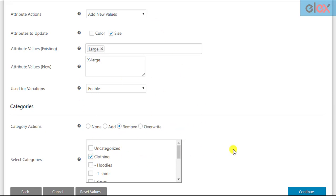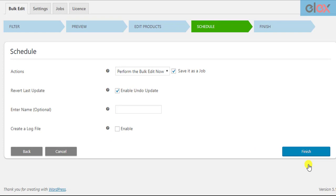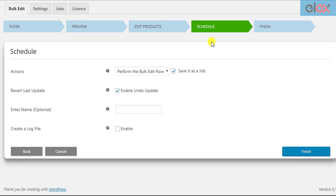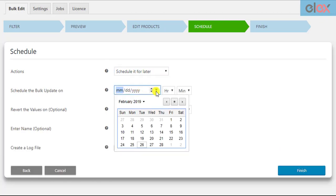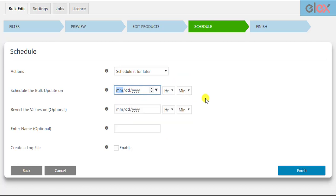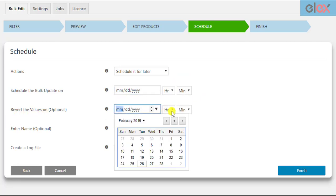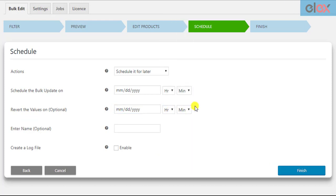Once all settings are configured, click Continue. The next step is to schedule the bulk edit operation. These settings allow you to apply the bulk update at a scheduled date or time. You can also choose to revert back the applied settings at a scheduled time, which is helpful when you want the update to apply only for a specific period.